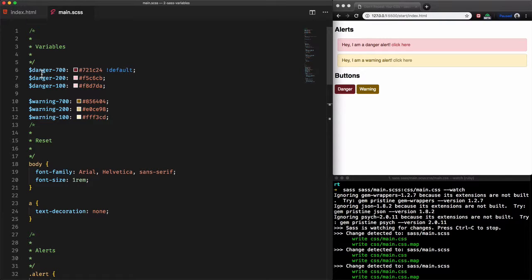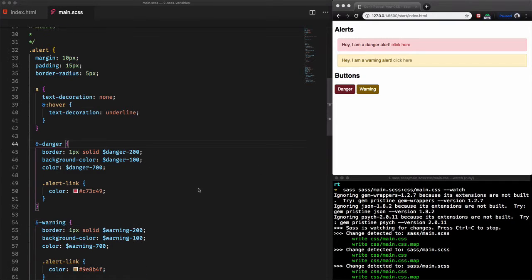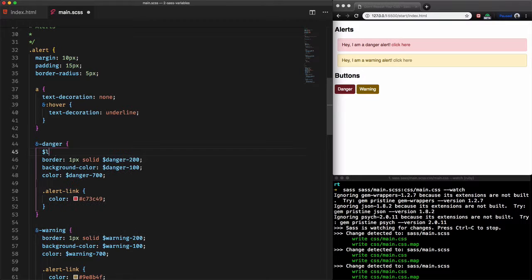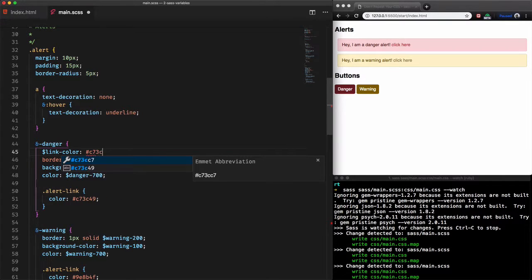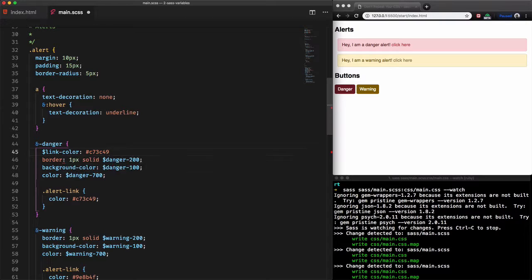However on the other side we can also create scoped variables that appear within a selector and will only apply to that selector and its children. Let's see that. We create a new variable within the alert danger selector with the name link-color and we take this color value from the selector alert link and use it as a value of link-color.